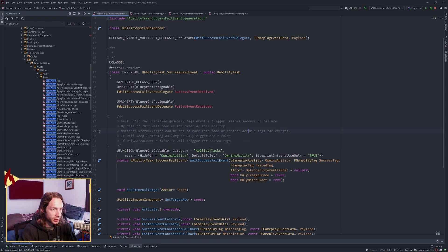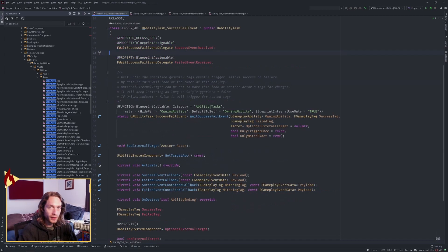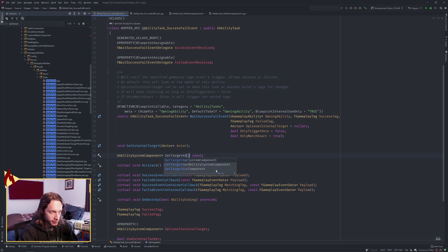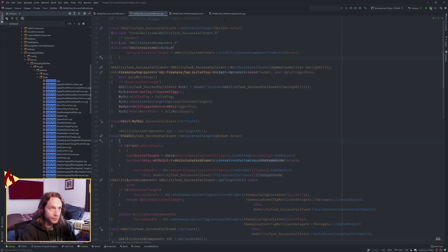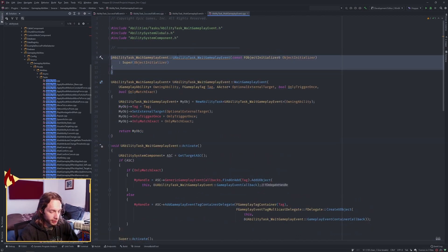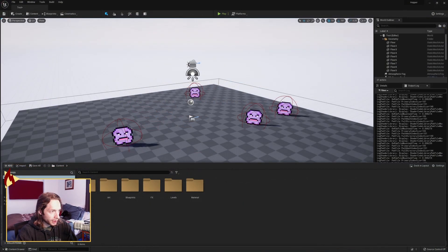Update the comment to say: 'Wait until the specified gameplay tag event triggers — allows success or failure. Custom ability task using a success or fail tag to decide between two branches.' There was a red squiggly because Rider lowercased something that should be all uppercase. One last thing — it was failing to build because it needs a constructor, so copy one over, rename it, and build again.